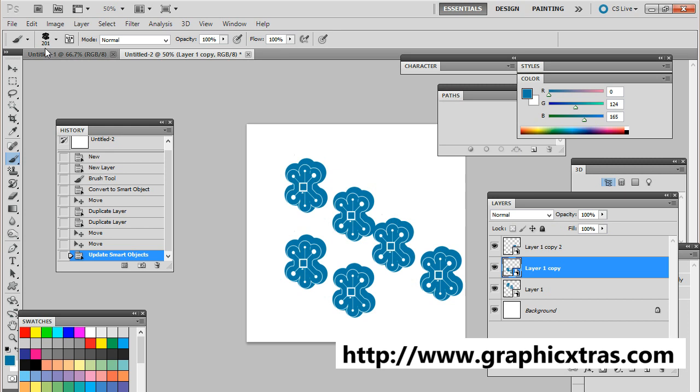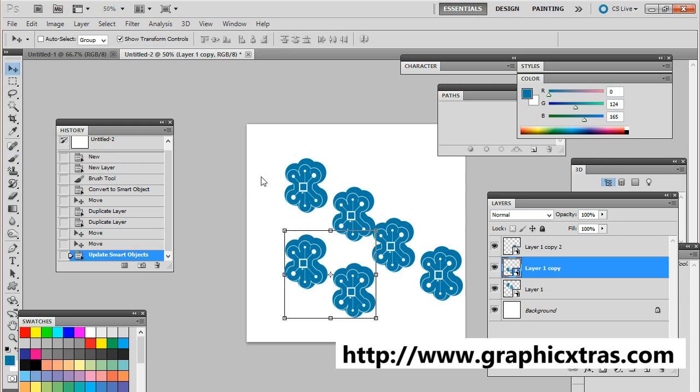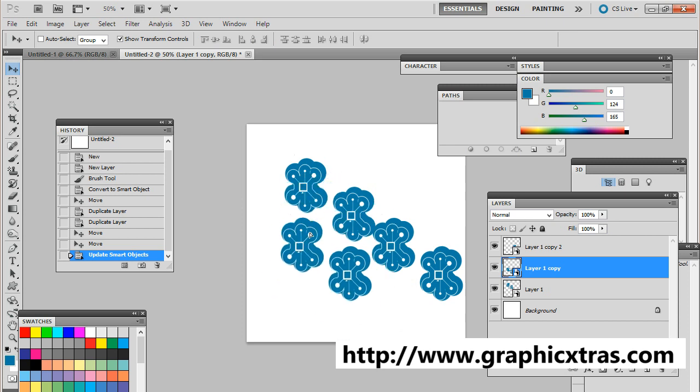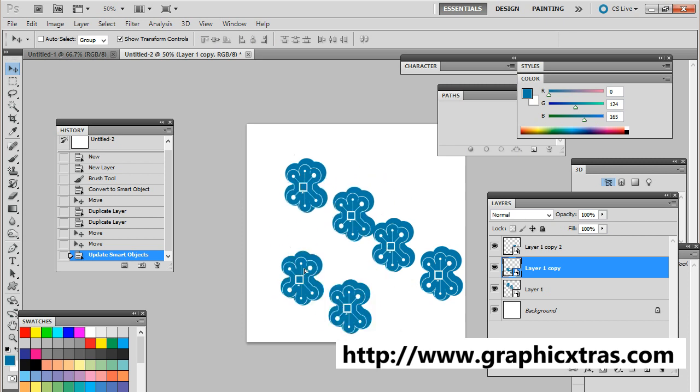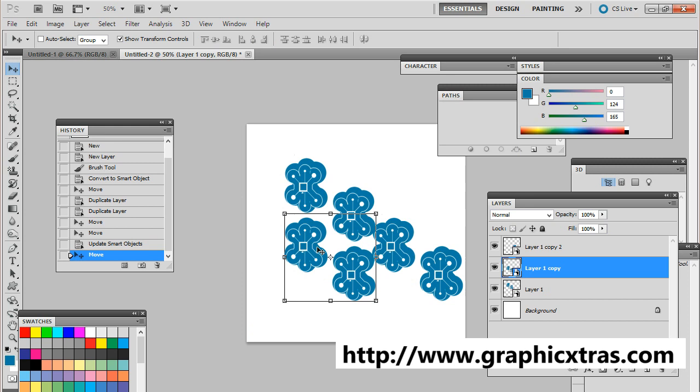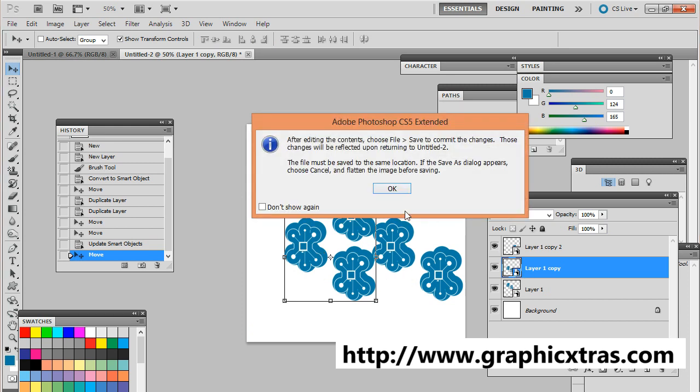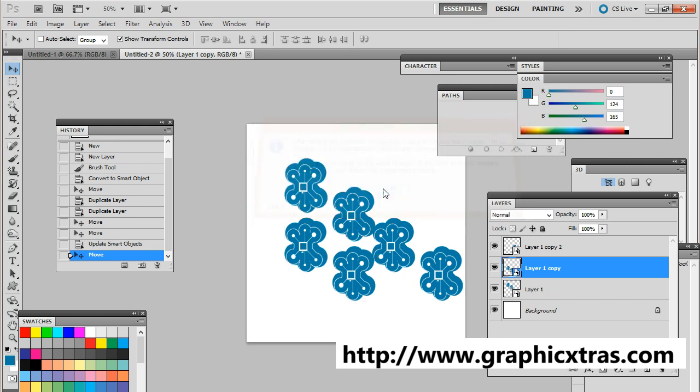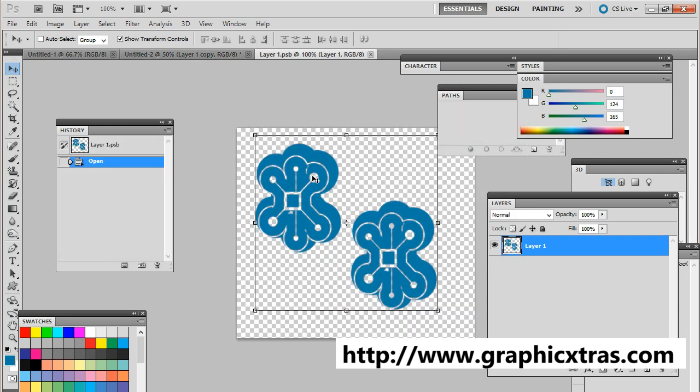Now when you go back to the original document, you've now got all the stars that you, star brushes you had, are now suddenly changed into this new design, and of course you can go back and just double click on that, and just do that.